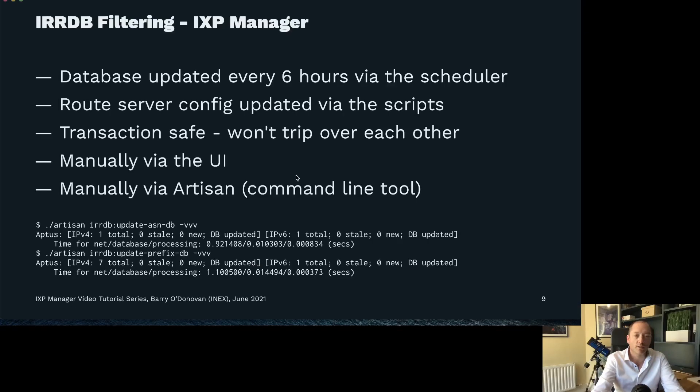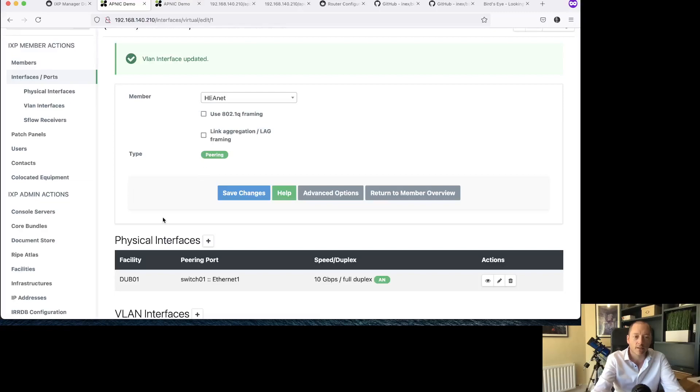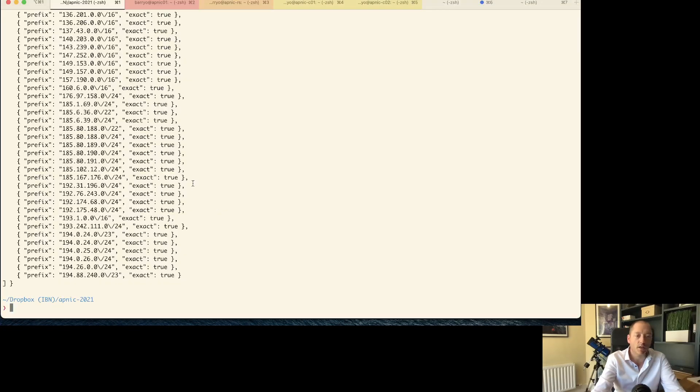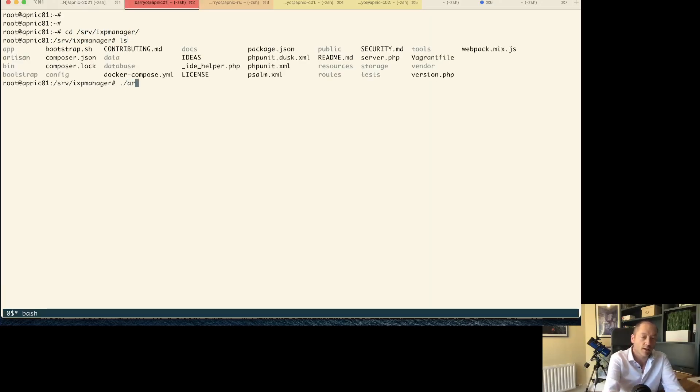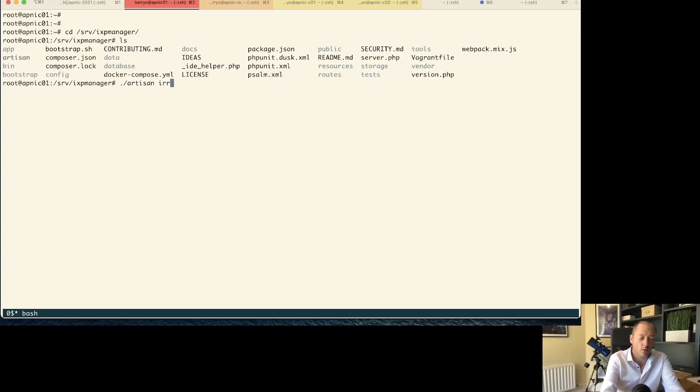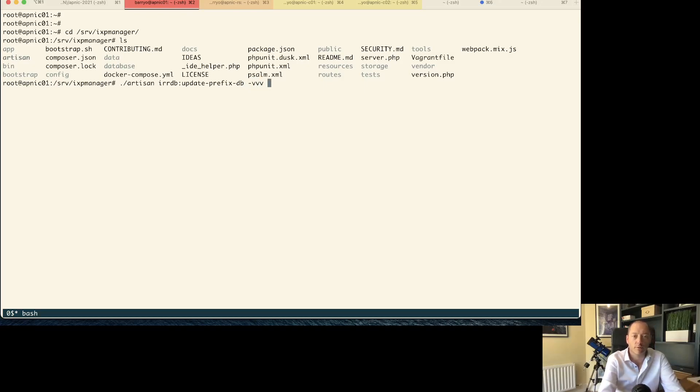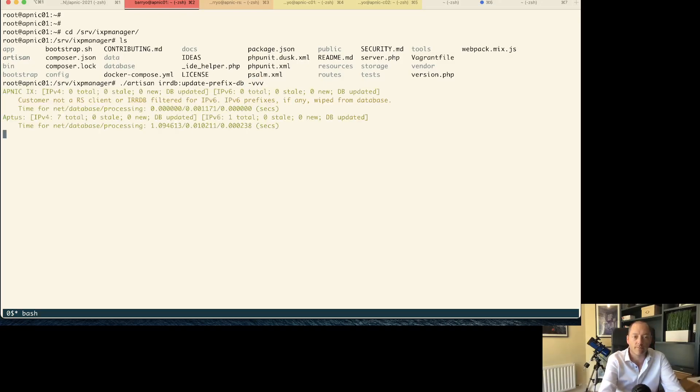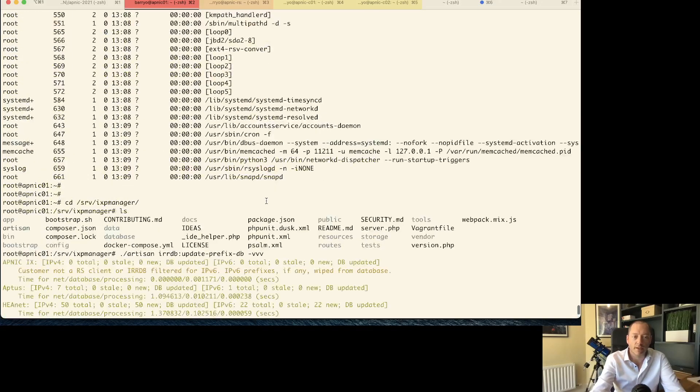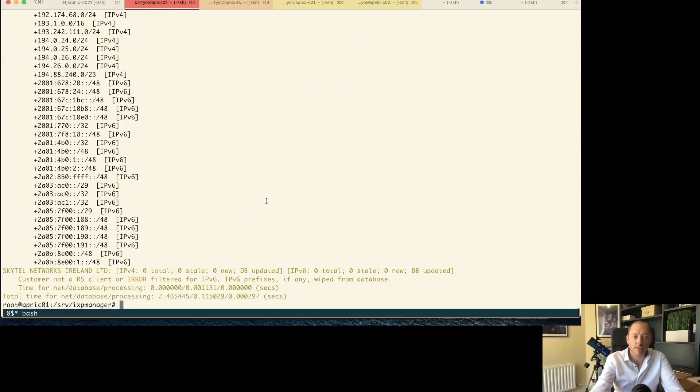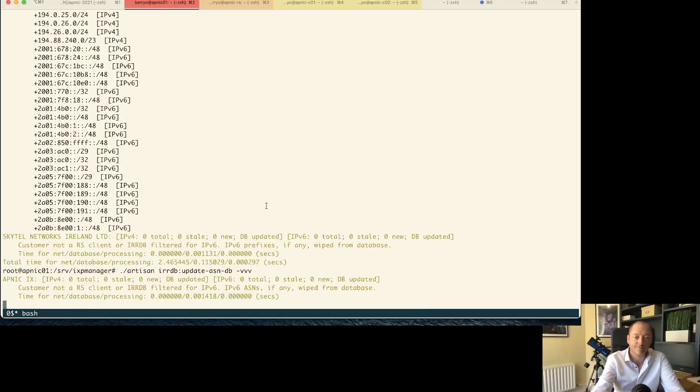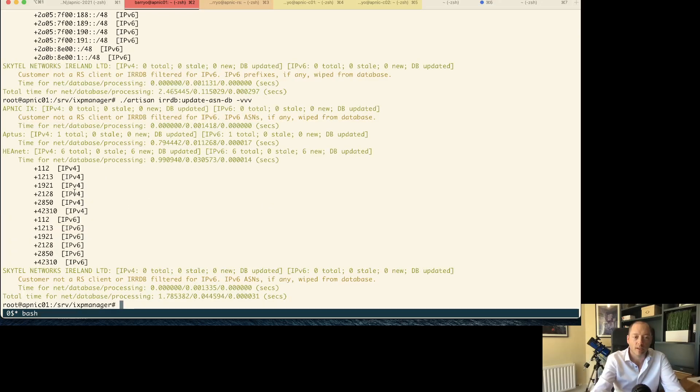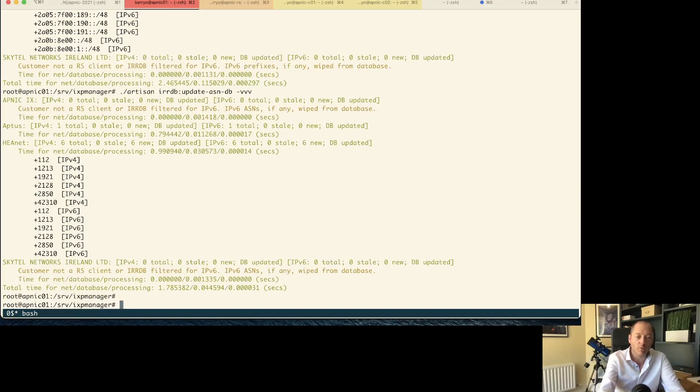The other thing in my slide deck, manually via the UI or manually via the artisan command. So what that means is on my IXP manager, in slash srv slash IXP manager, where I've got IXP manager installed, I can run my artisan command and I can say IRRDB update prefix db. Let's turn on full verbosity here. We've added a bunch of prefixes there. And let's do the same thing again for ASNs. Now we've added a bunch for HEANet, just the ones we were expecting to see that we saw earlier on. We've now got all of that stuff in the database.